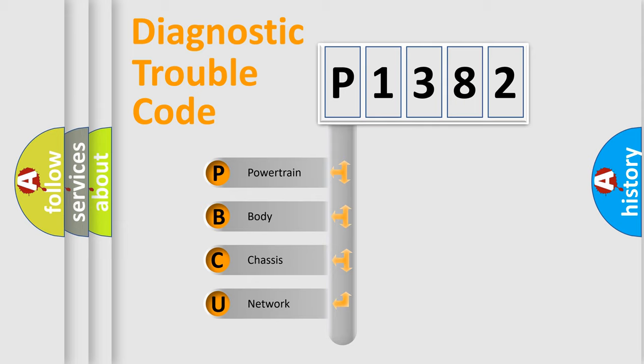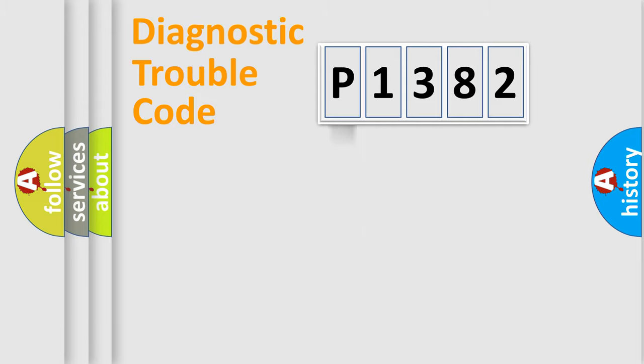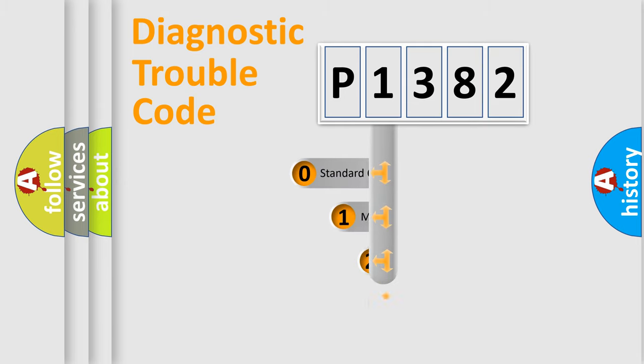We divide the electric system of automobile into four basic units: powertrain, body, chassis, and network. This distribution is defined in the first character code.